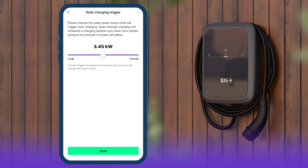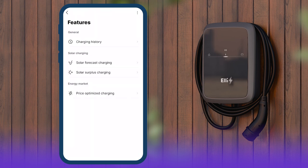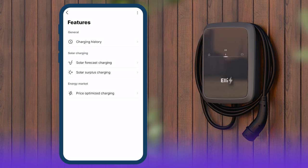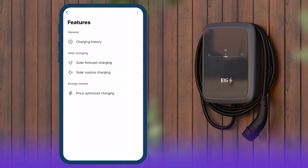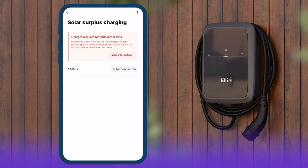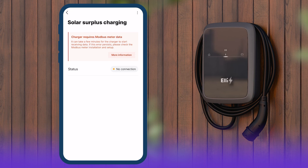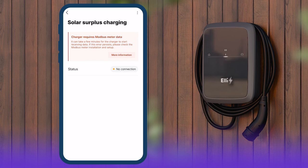Elli Chargers connected to an external Modbus electricity meter can be set to charge only when the solar panels produce more energy than the household consumes. Tap on Solar surplus charging on the home screen to set up the function. If no Modbus electricity meter is connected or installed, this will be displayed in the next step. The connection can be carried out by a certified electrician as part of the hardware setup.